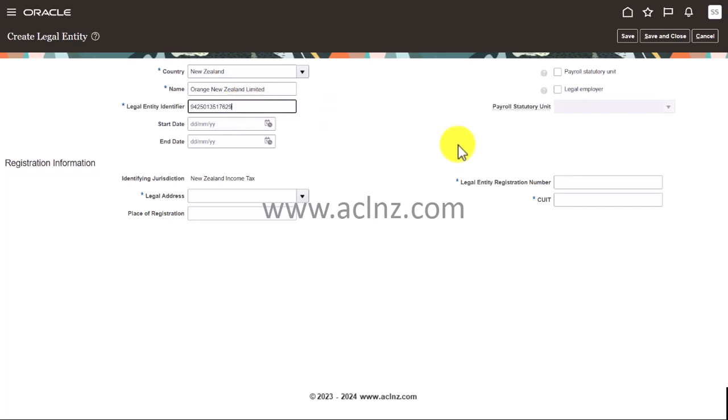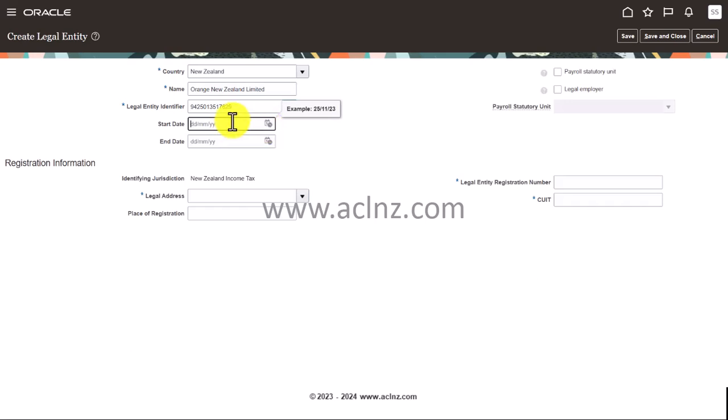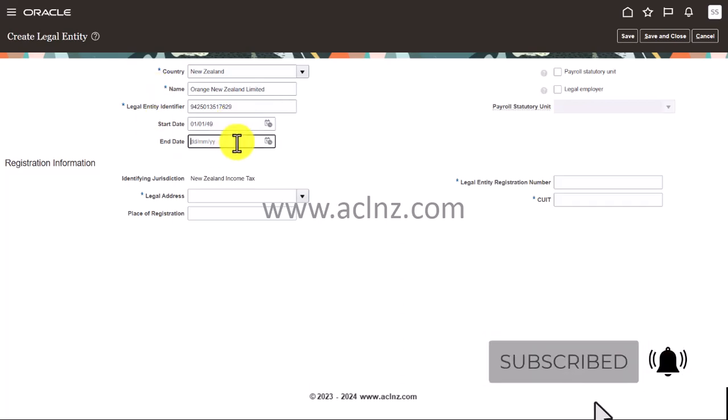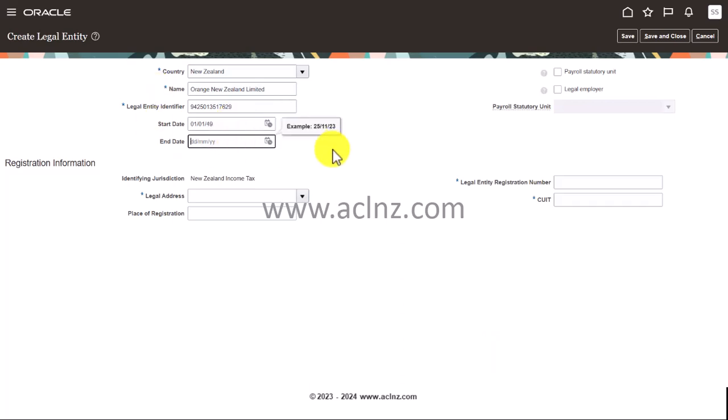And I'm going to give a start date. So you can give any start date if you like. So let's say 01/01 say 1970 or 1949 if I say as an example.